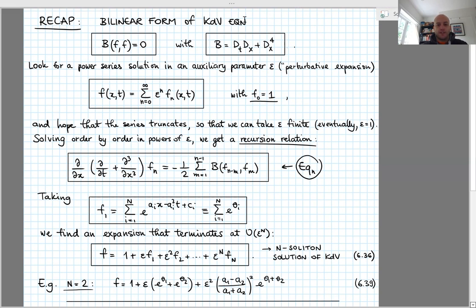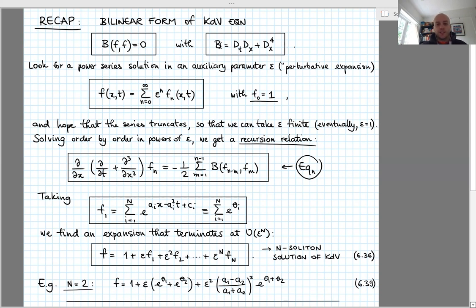That method went through the reformulation of the KDV equation, where the KDV equation could be written in terms of a new field f — the KDV field was equal to the second partial derivative of the logarithm of f with respect to x. For this new field f, the KDV equation could be rewritten in the bilinear form B(f, f) = 0, where B was the bilinear Hirota differential operator dt·dx plus dx to the fourth.